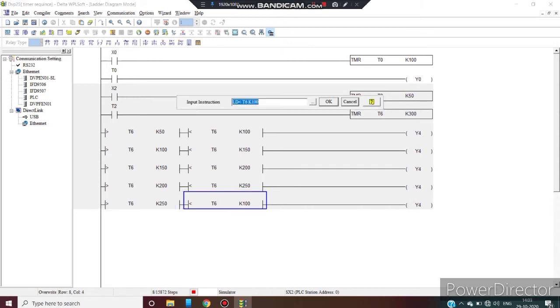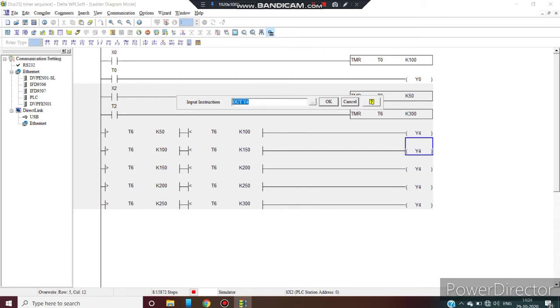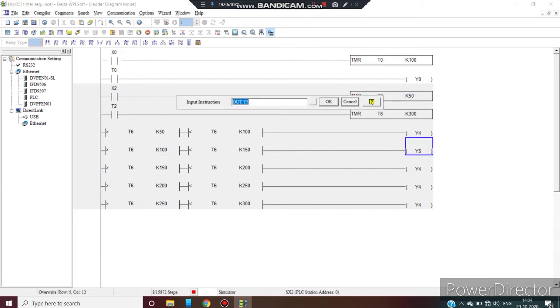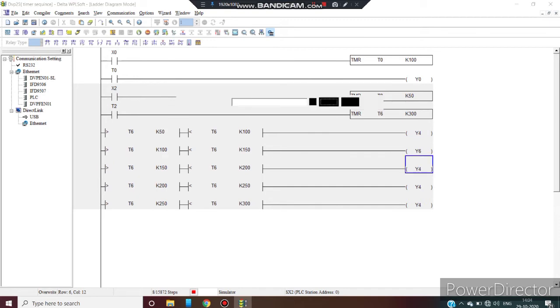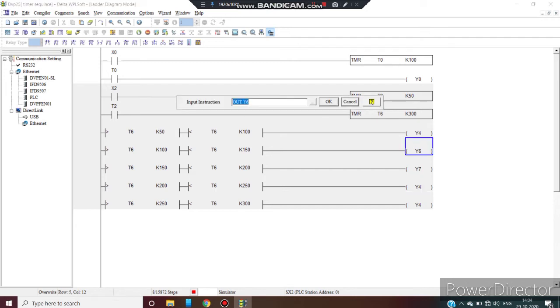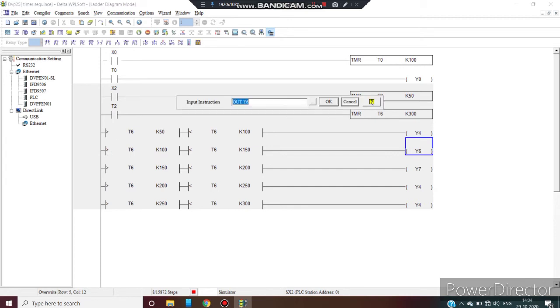Now we change the output. We need to make another rung to complete the time sequence. Y4, Y5, we are using Y5. Enter. Y6. Then Y7.